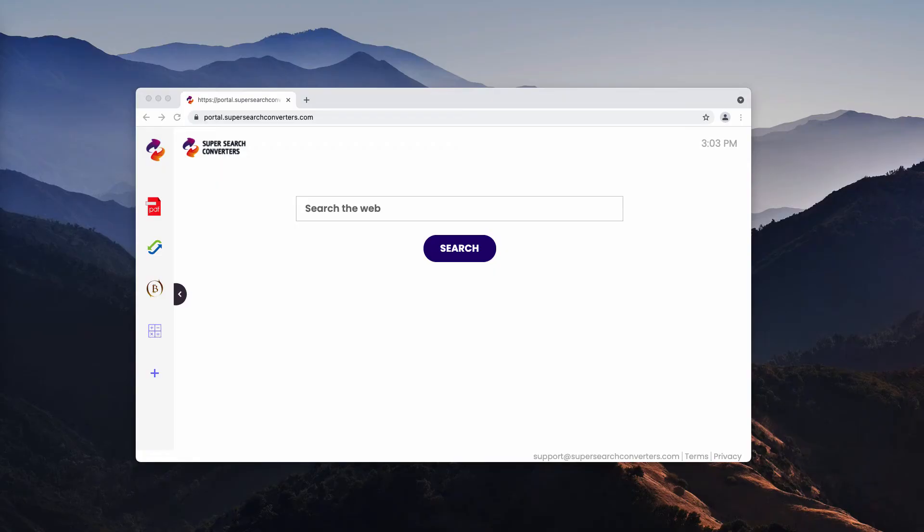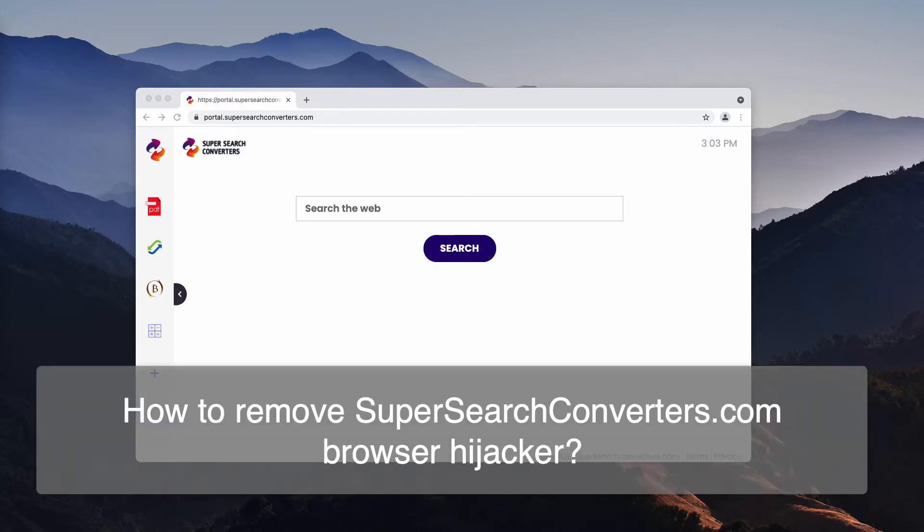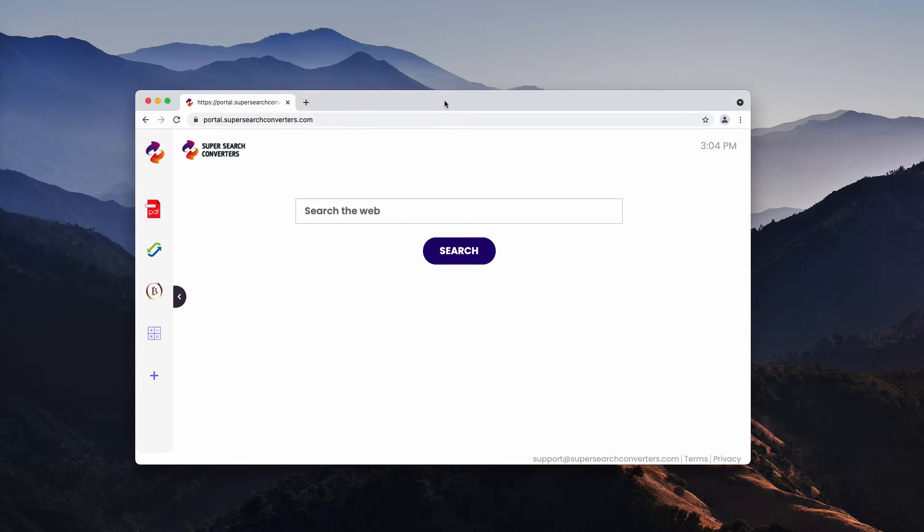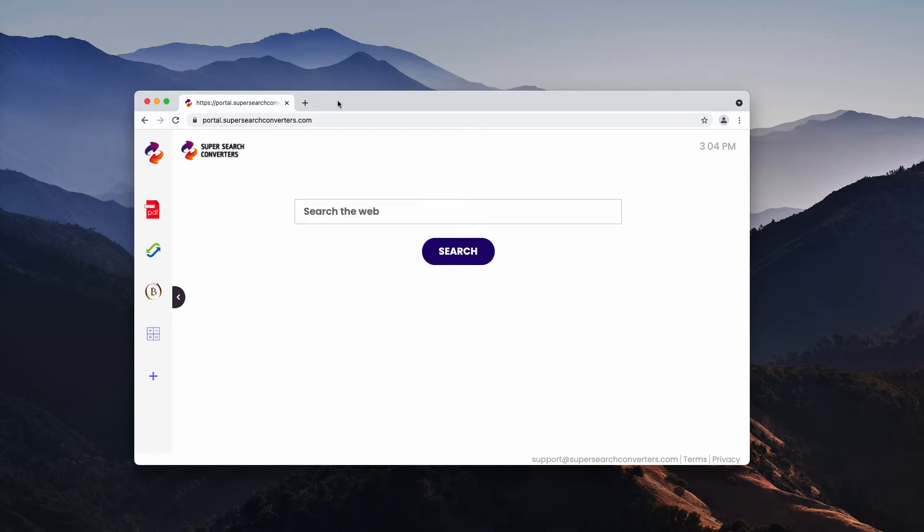My video guide will help you to get rid of the browser hijacker that is called SuperSearchConverters, also known under the name of the website SuperSearchConverters.com. It may happen that this particular browser hijacker may unexpectedly be installed into your Google Chrome browser.